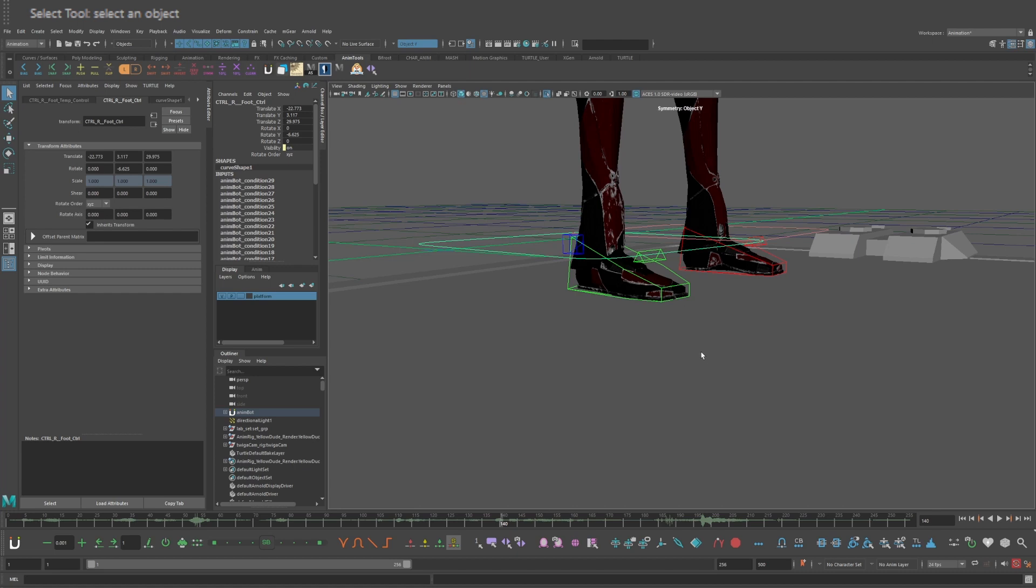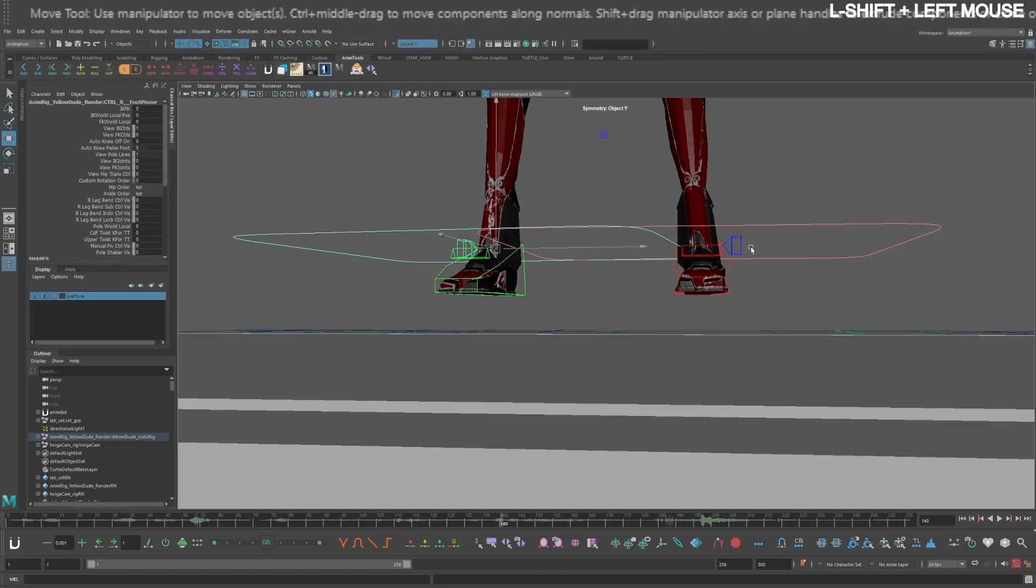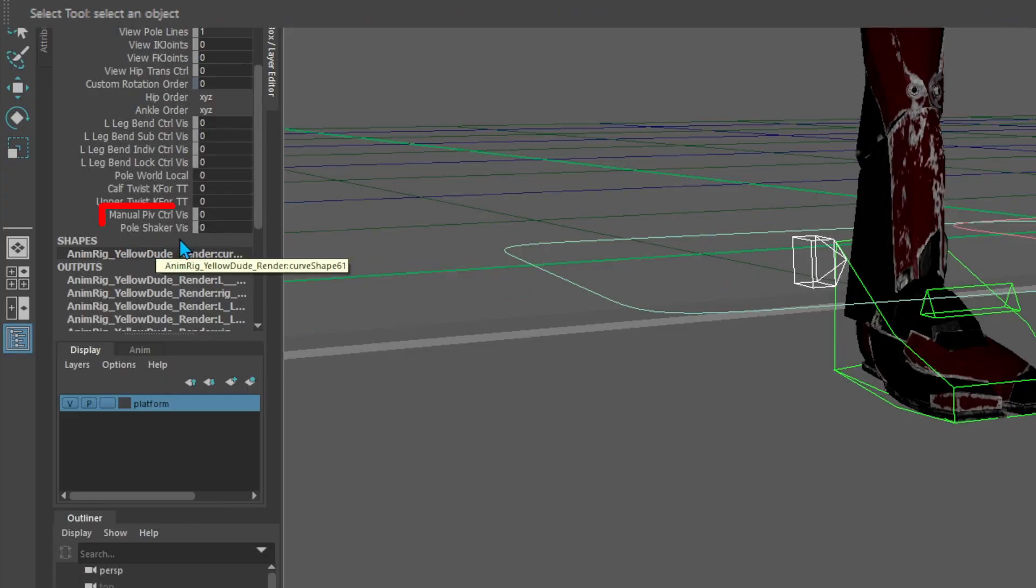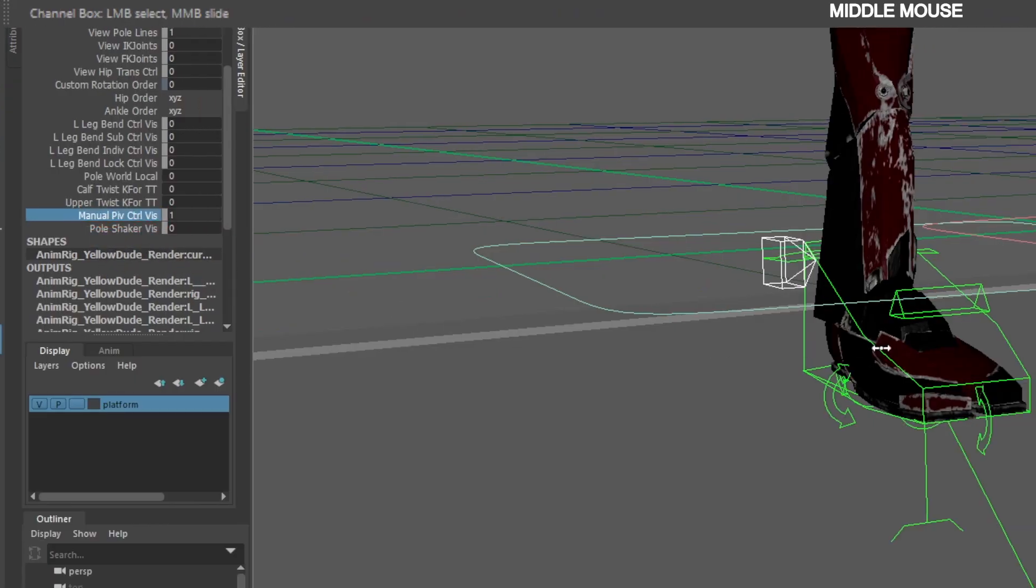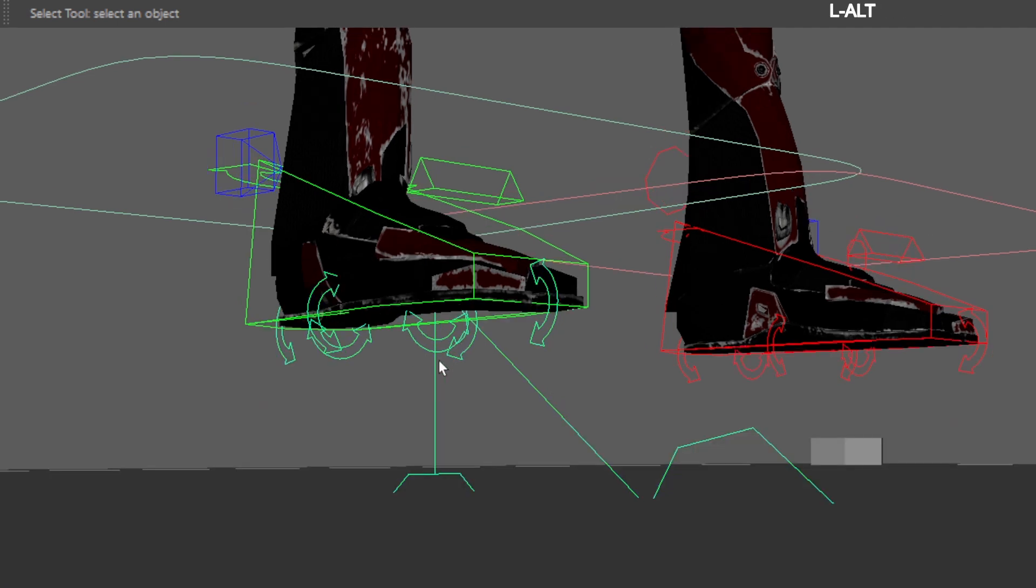To fix this, we'll need to change the pivot point in the scale space. Select the blue feet pinner controls. In the channel box, turn on manual pivot control. This rig does not have a gimbal control, but this control right here will do the trick.